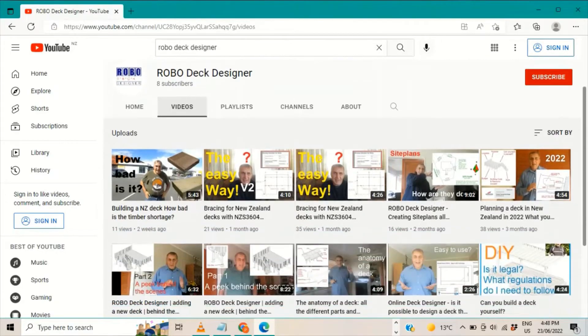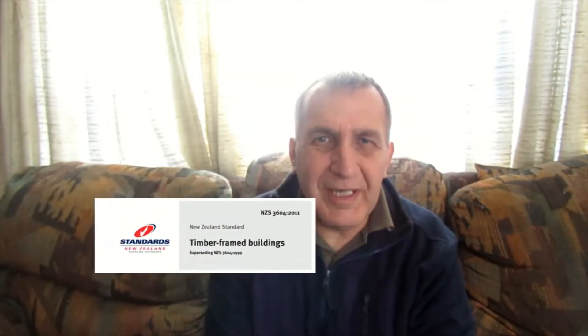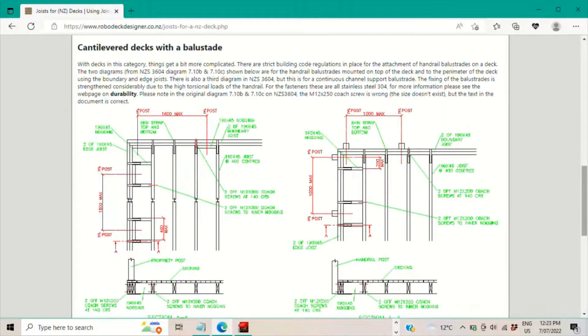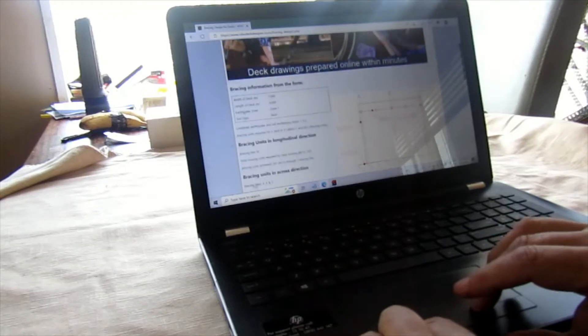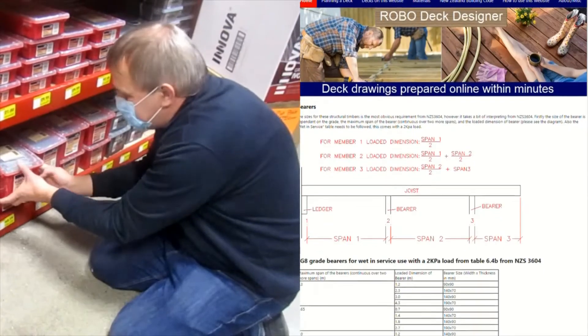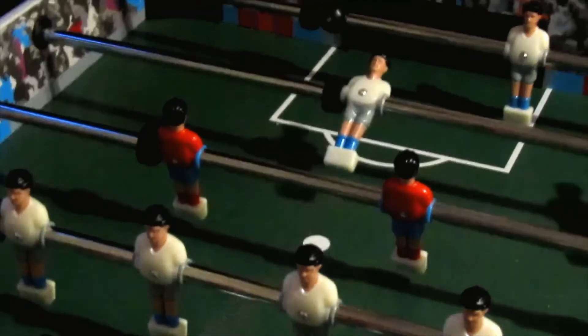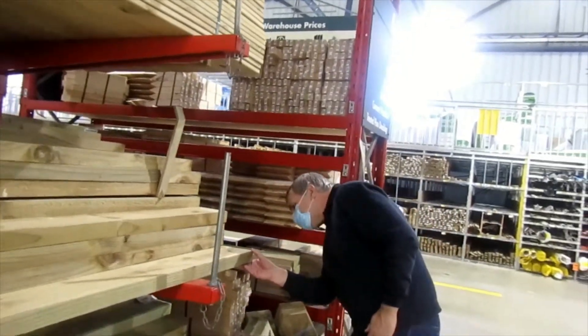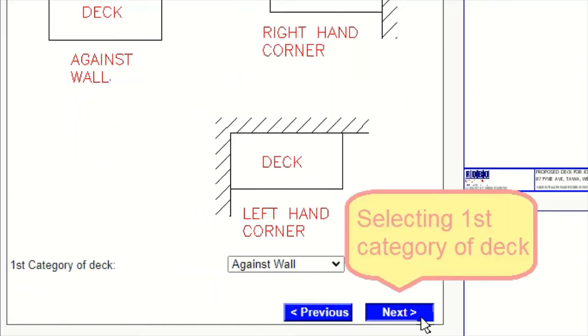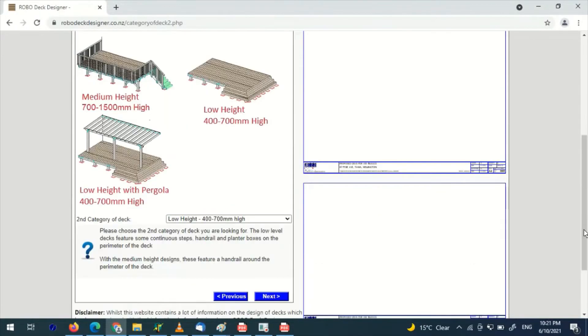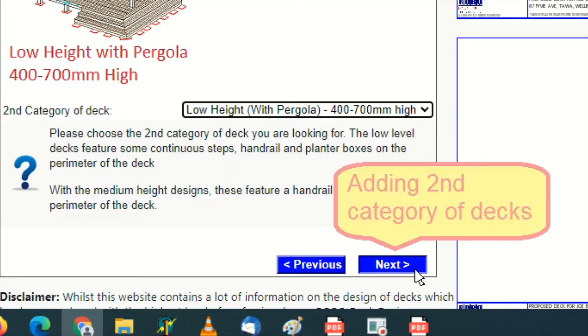This video is one of many on the Robodeck Designer YouTube channel. I'm Paul and this channel is all about helping you navigate the difficult New Zealand building code regulations. I'll let you know about little known clauses and design considerations that can prevent you from making mistakes and getting it right first time. The greatest gift I can give you is the Robodeck Designer online tool, which will help you design your deck to New Zealand building code regulations within minutes.